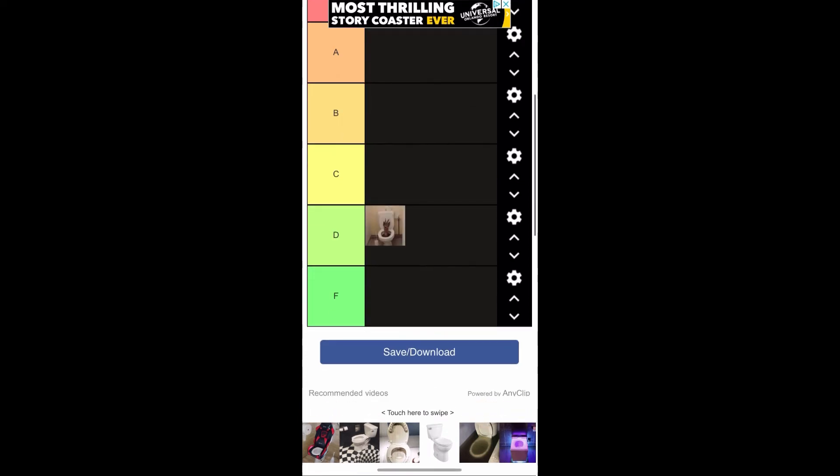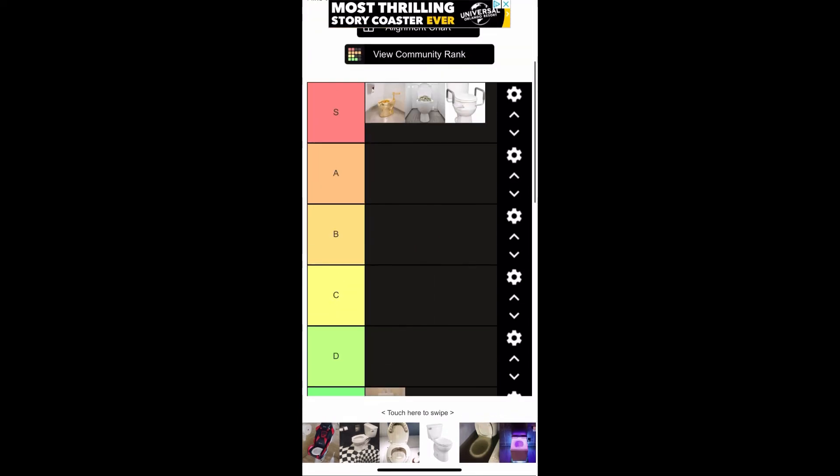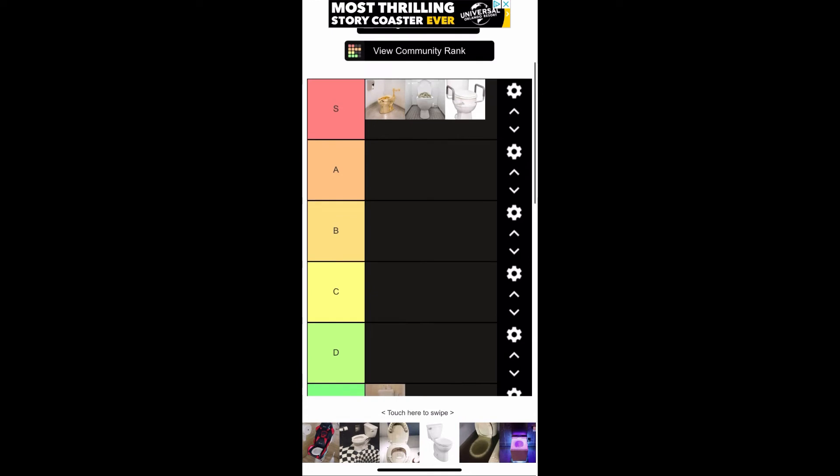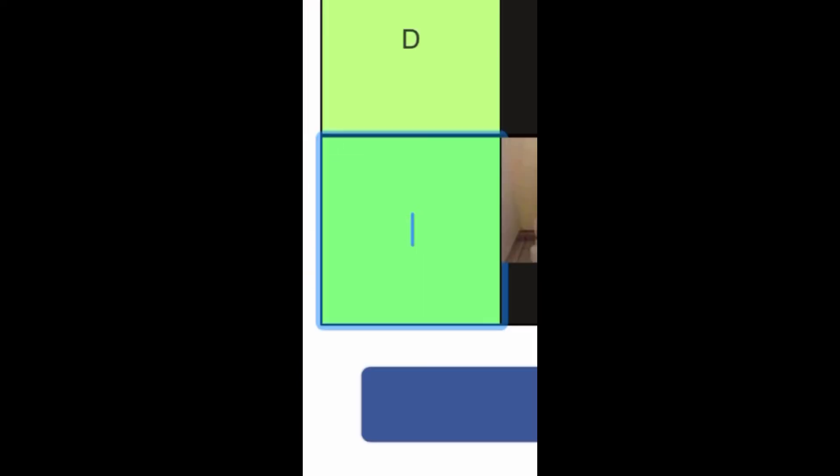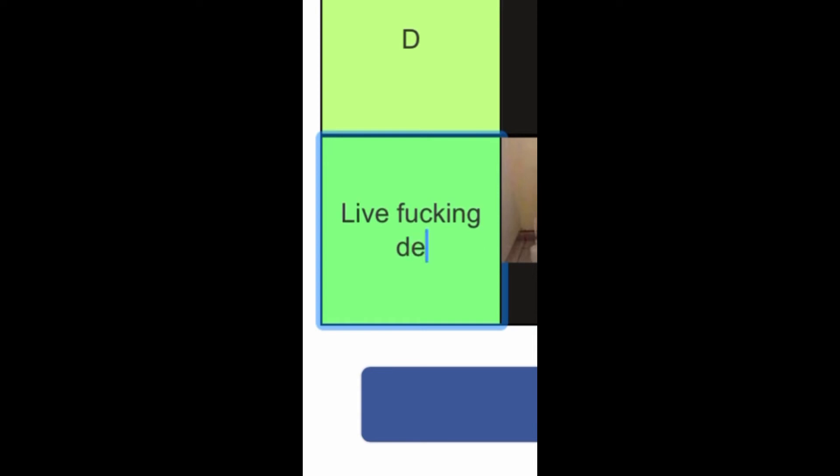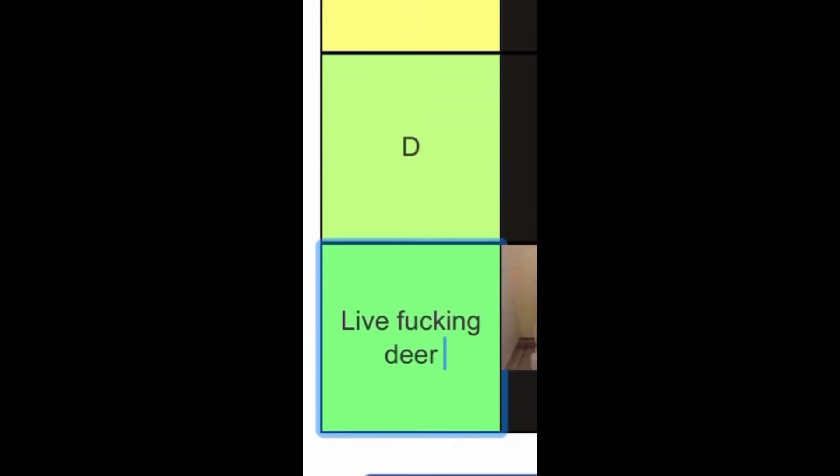That thing has a live f**king deer in it, so let's just put that thing there and leave it there. You know what? It gets its own f**king tier.